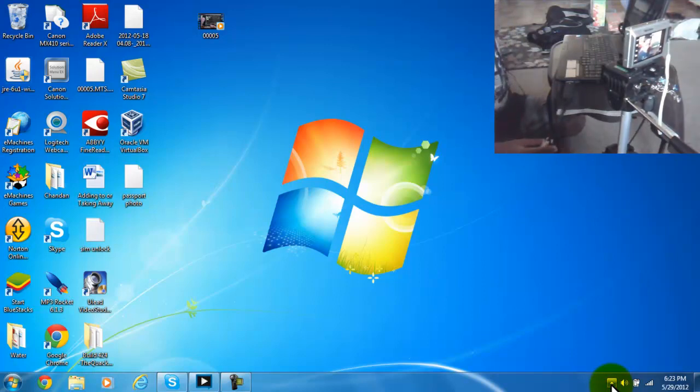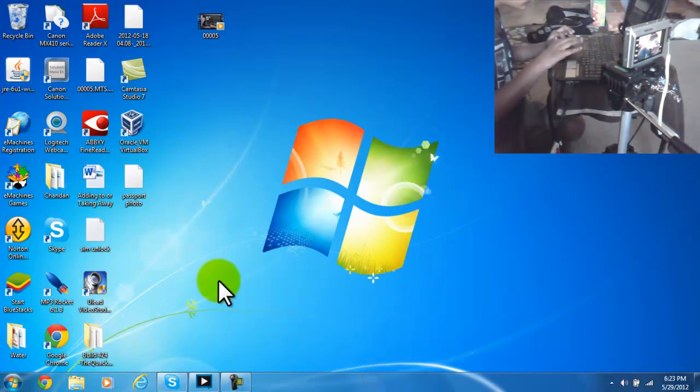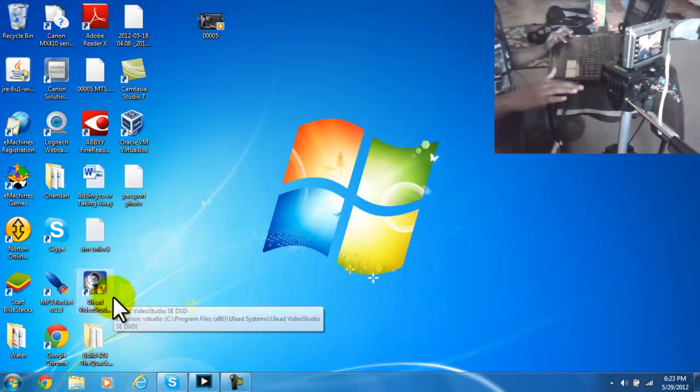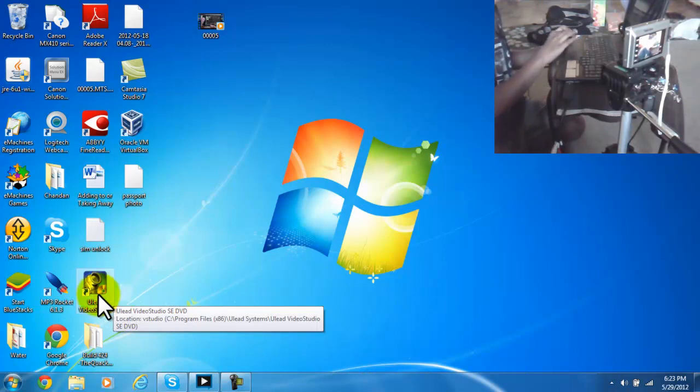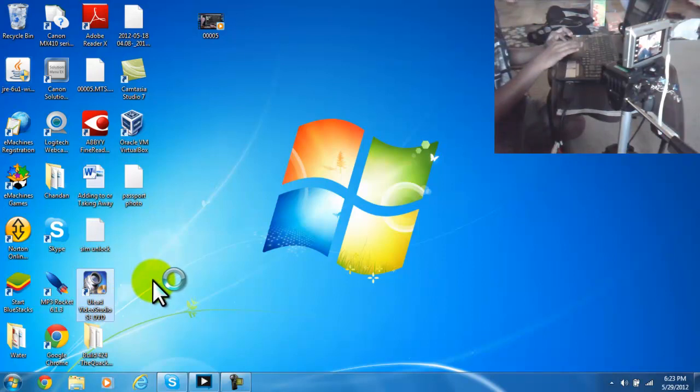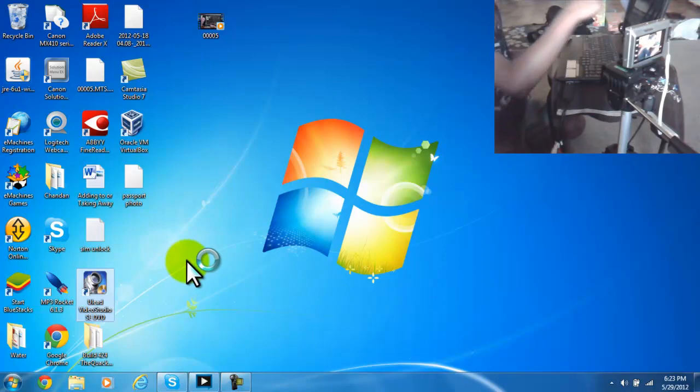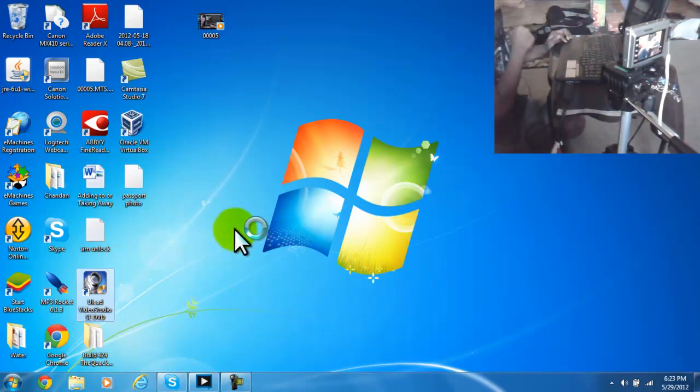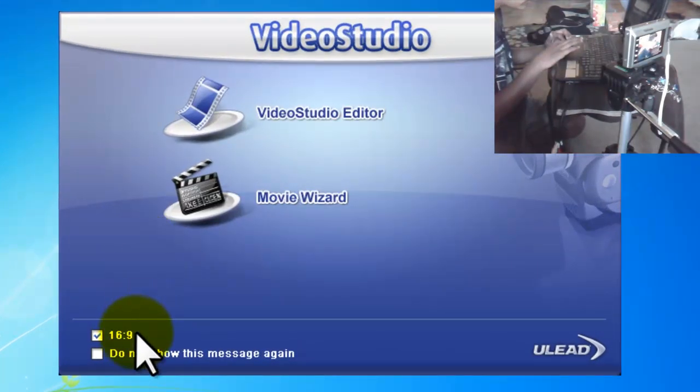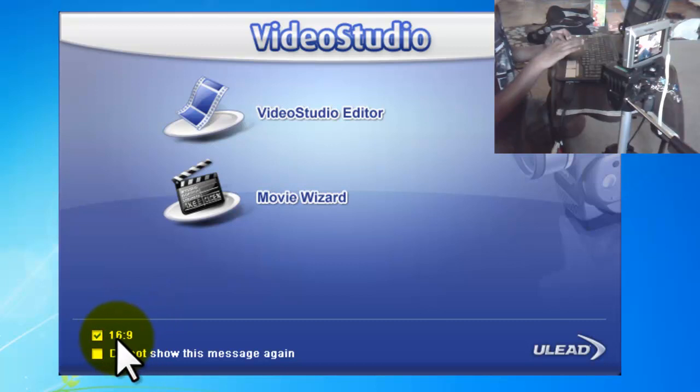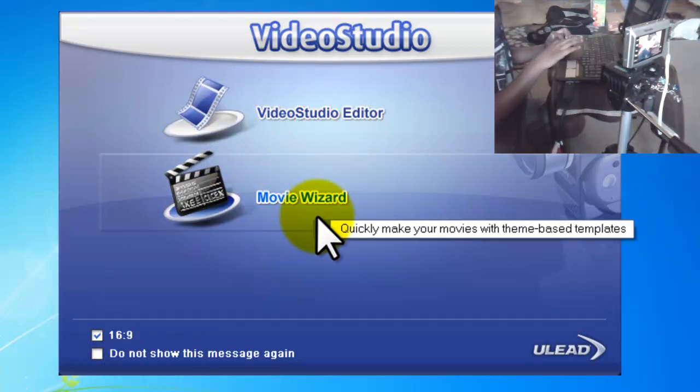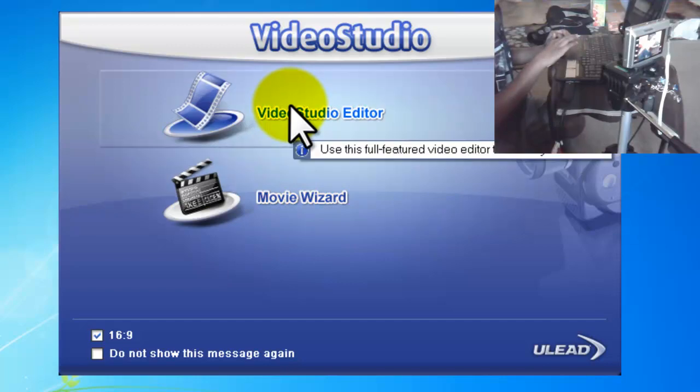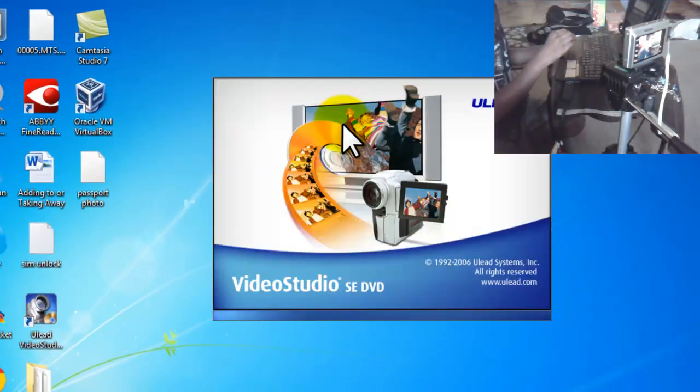You need to first open up the EasyCap software which comes with it, called ULEAD Video Studio SE DVD. I'm going to open it up right now. Sometimes it takes a while since I'm recording the screen. I checked the 16 by 9 option, but you don't have to. You could click either one. I'm clicking Video Studio Editor.